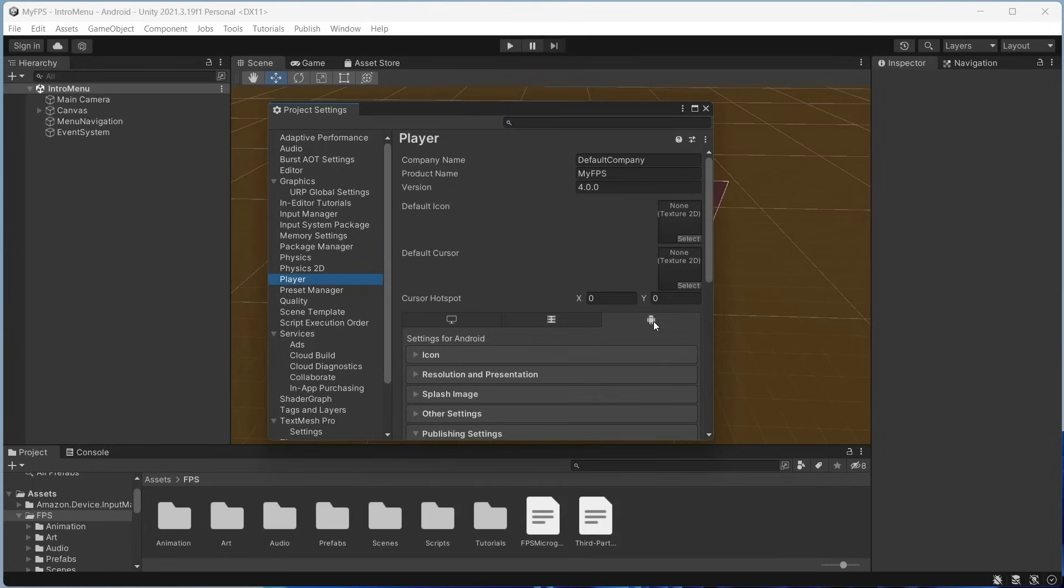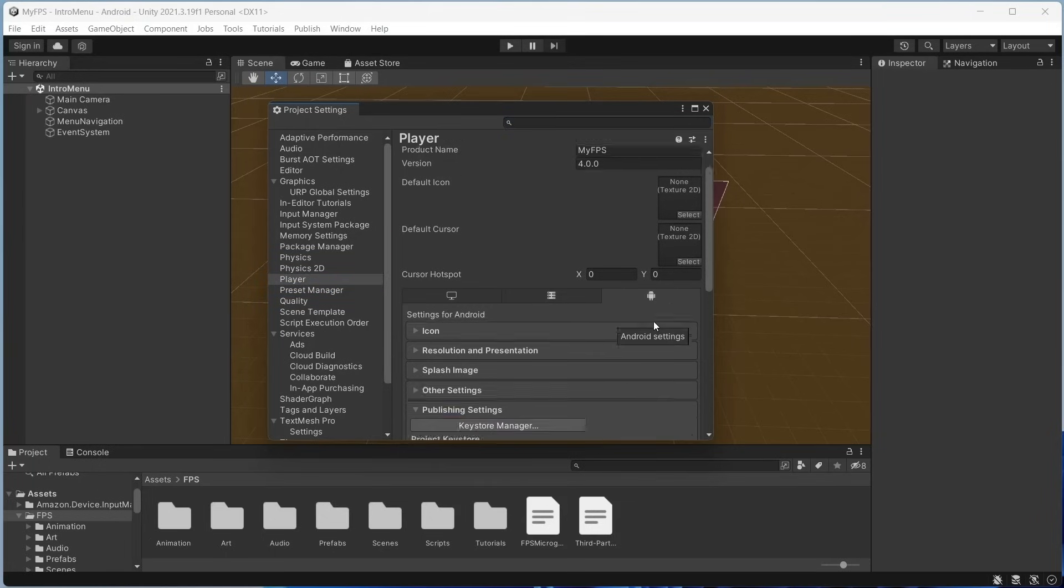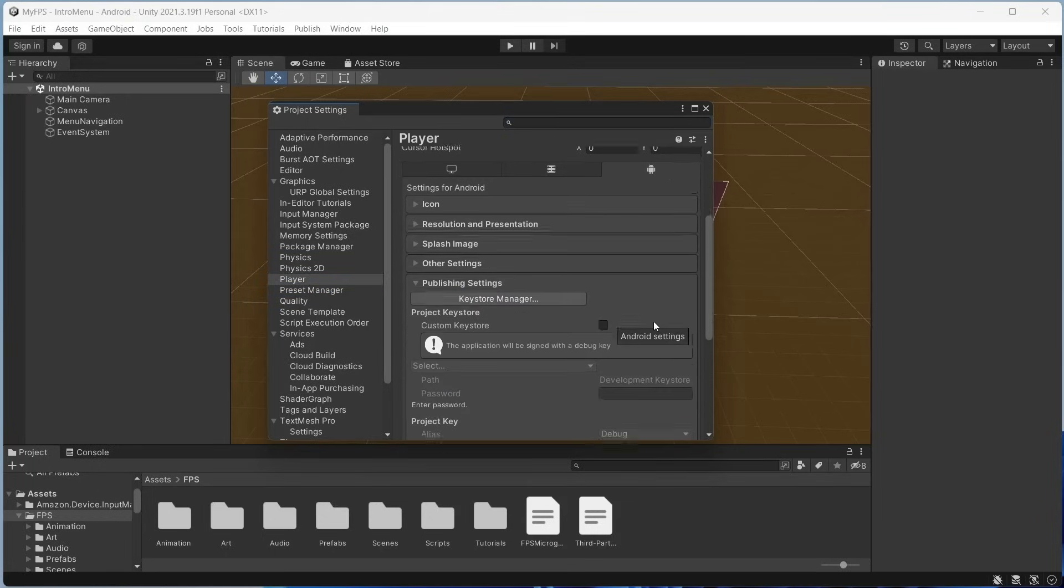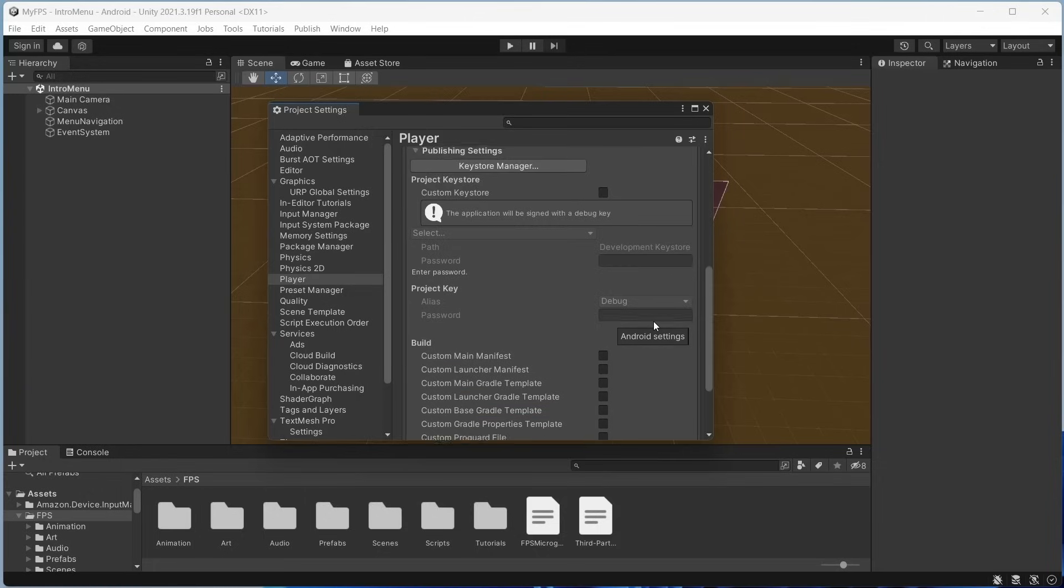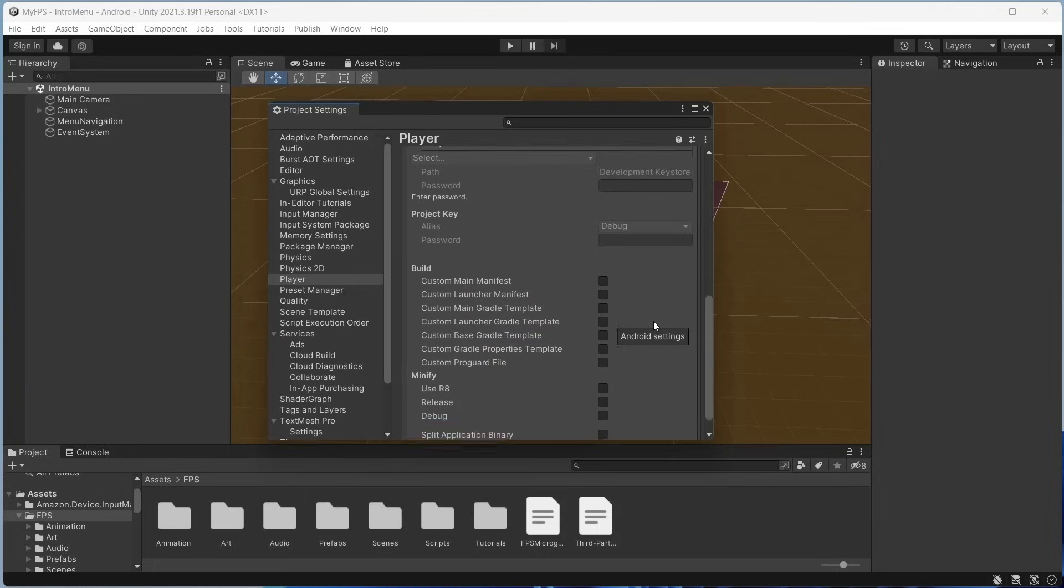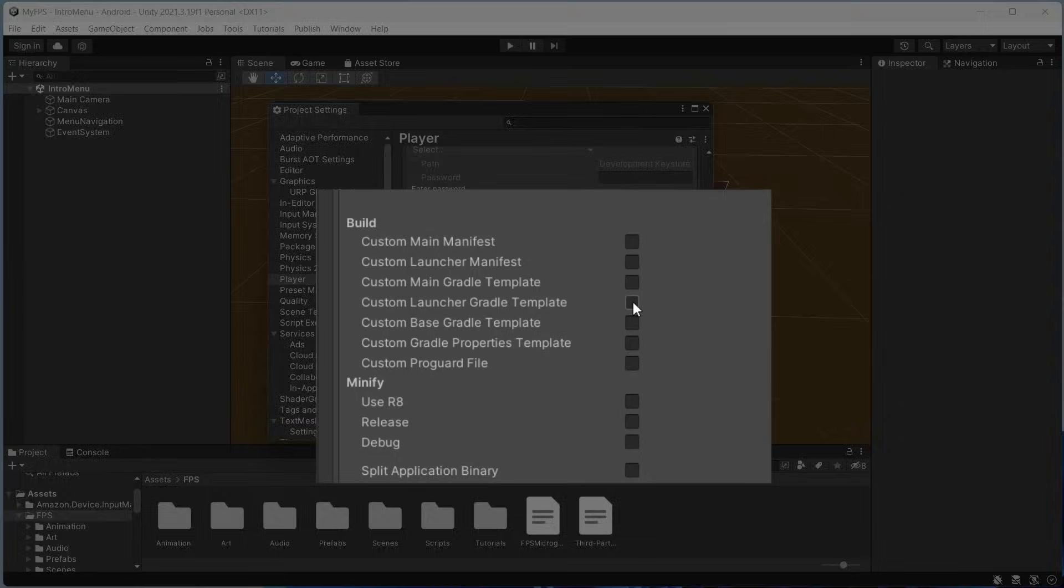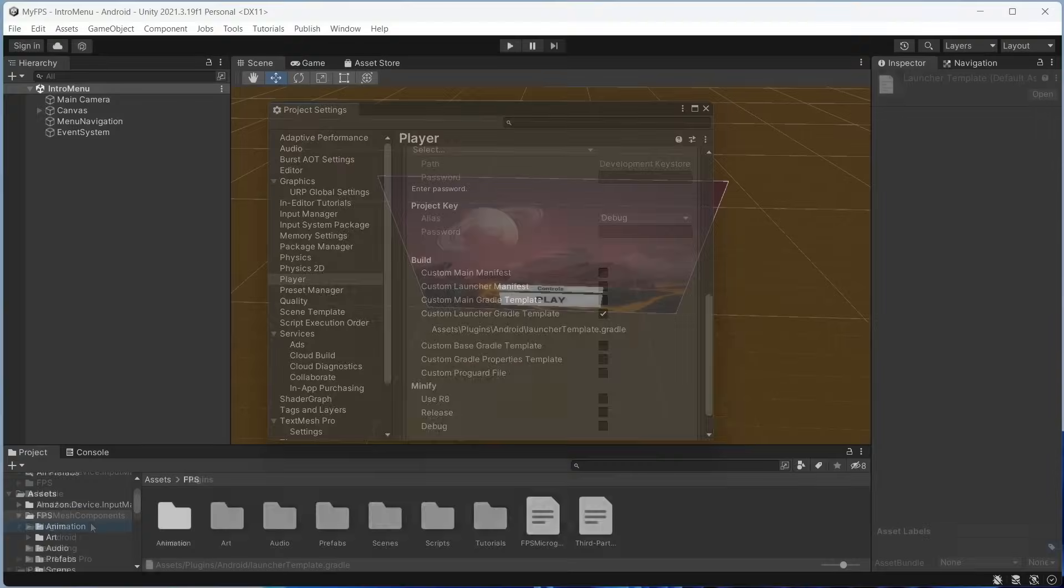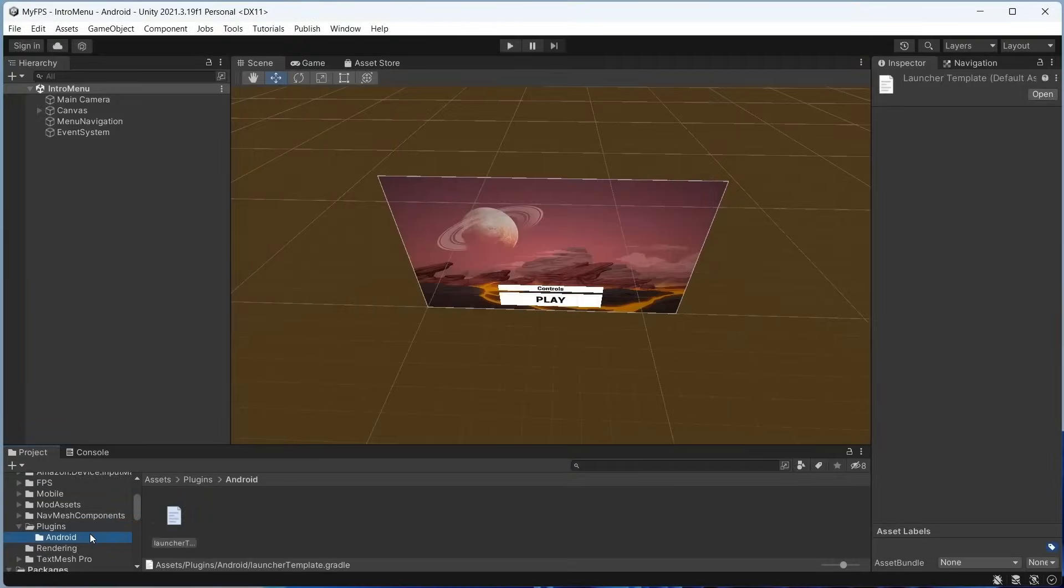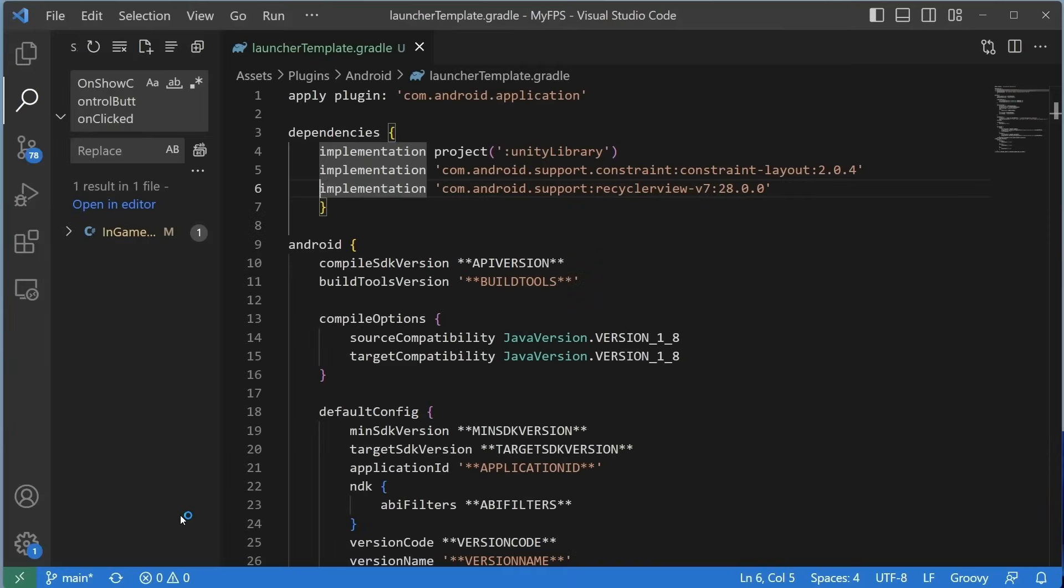And in the Build section, click the checkbox for Custom Launcher Gradle Template, as shown in the video. Then, open the Launcher Template file for Gradle and add the following couple of dependencies.